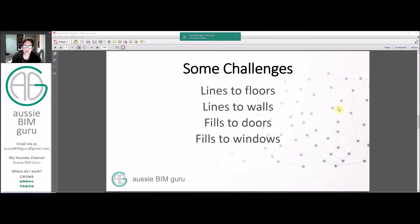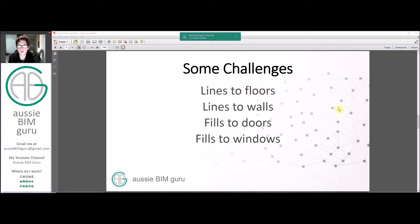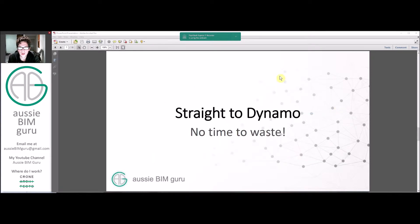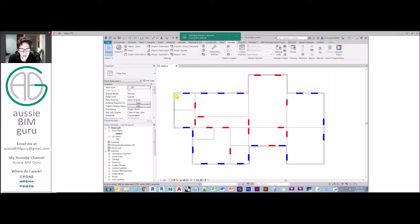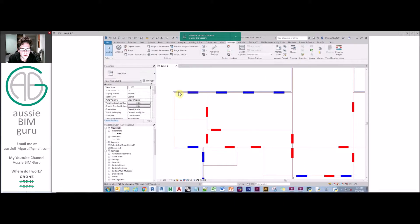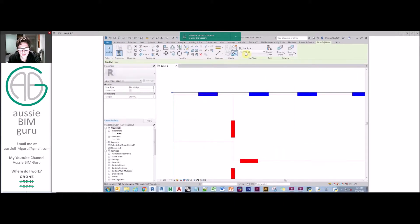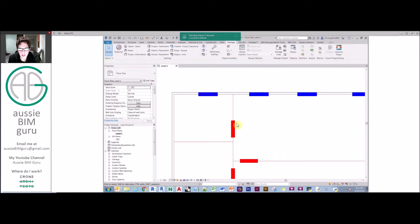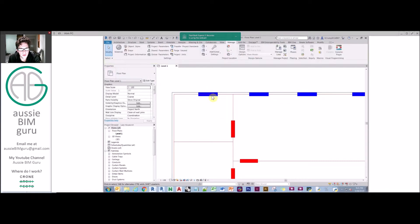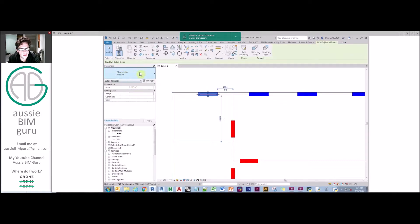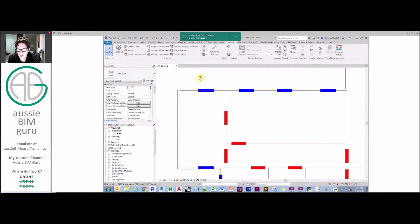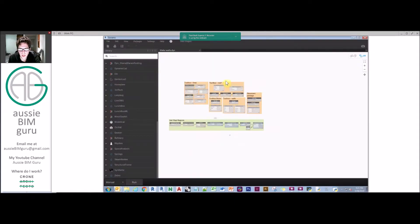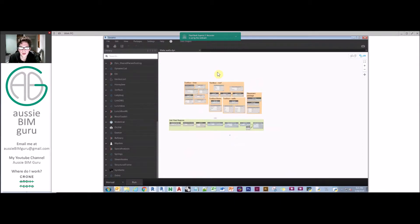We're going to use an example where someone gives you a set of lines, some blocks for doors and windows, and says I want to make this into a house in Revit. We're going to look at generating floors and walls from lines and then also generating doors and windows from fills, which represent blocks. I'm going to do it in steps: floors first, then walls, then doors, then windows.